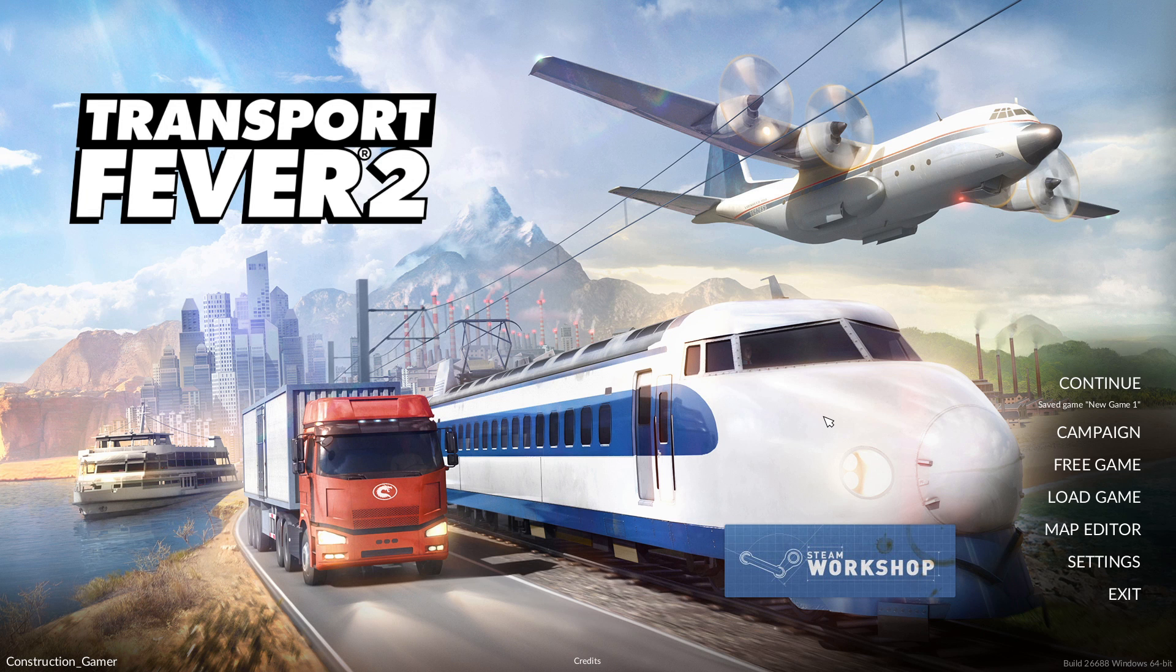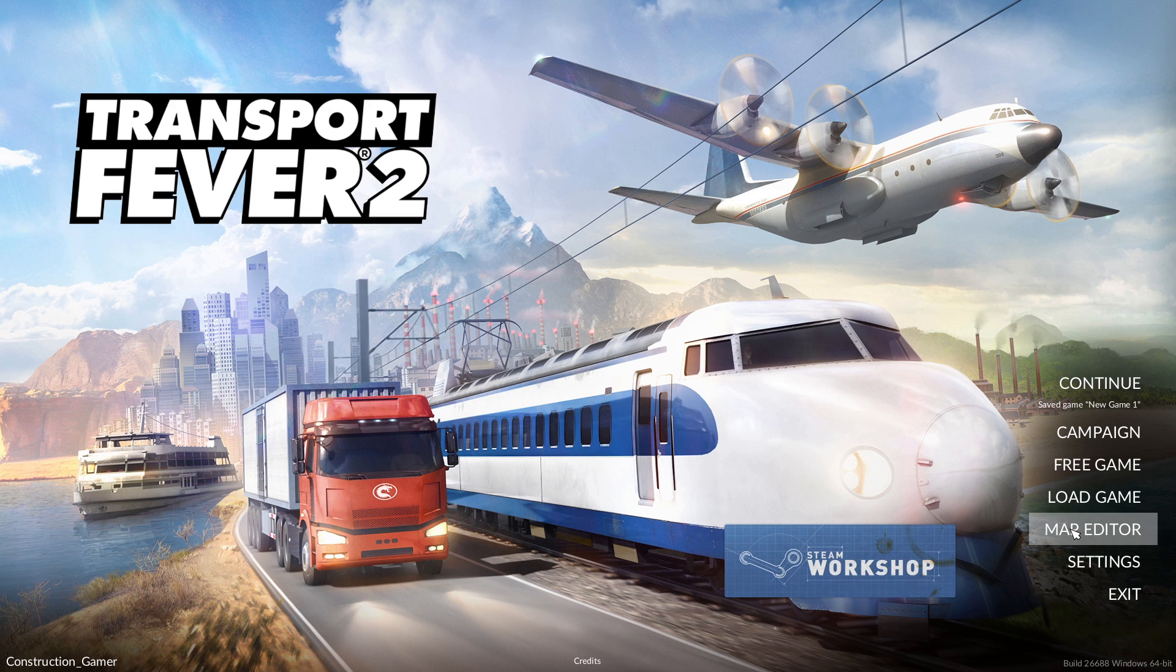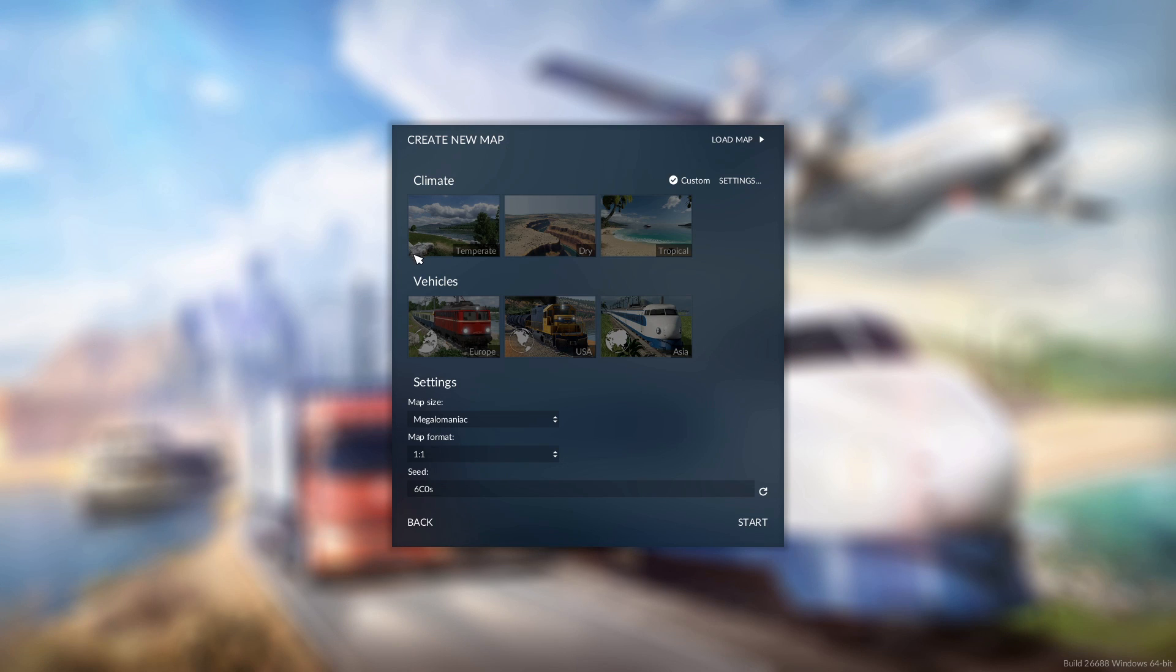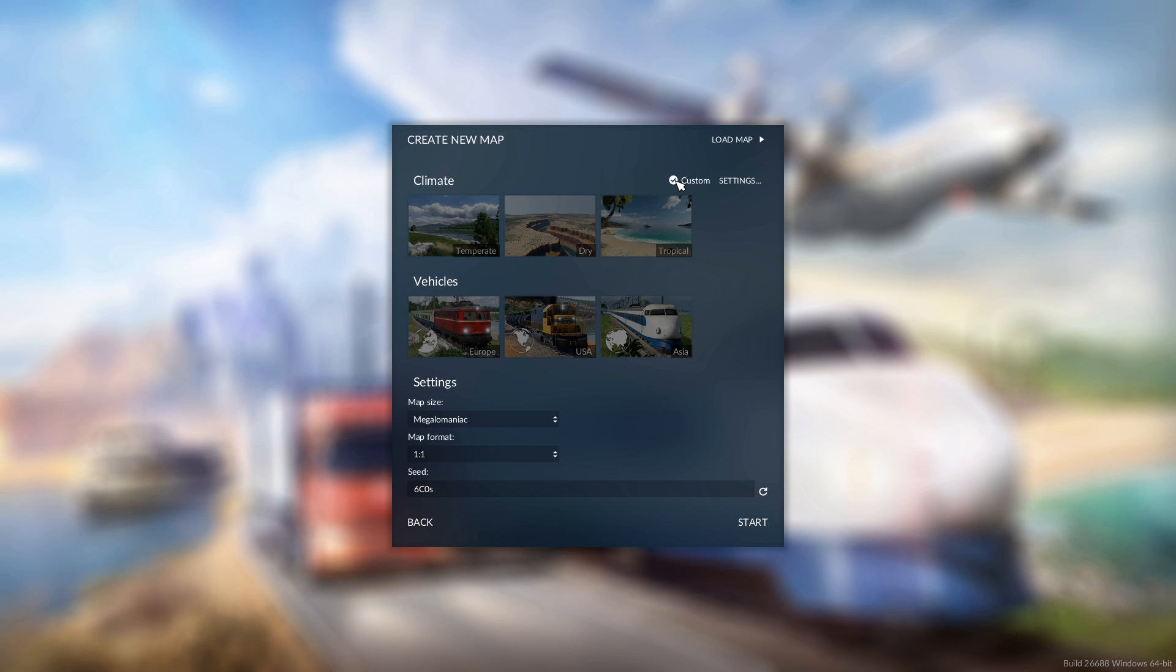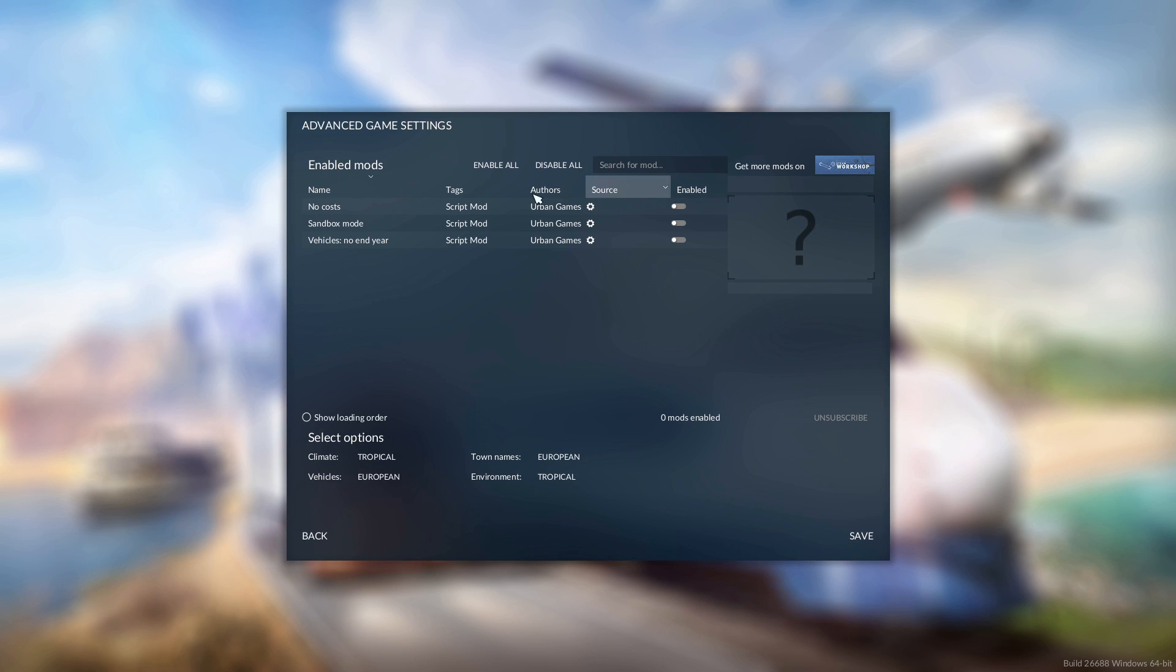So we are in the game now and what we are going to do is click on the brand new feature which is the map editor which brings us up with this, so we can generate a basic climate vehicles and other things.